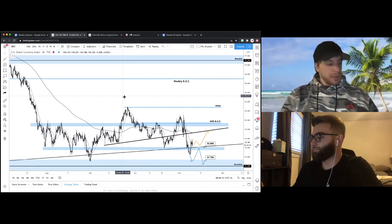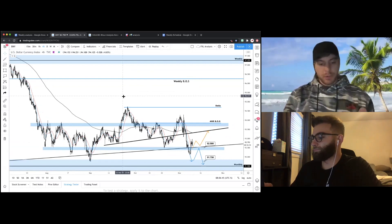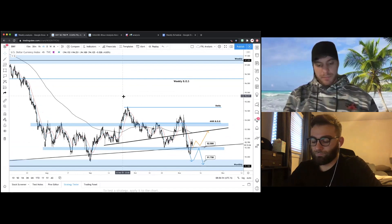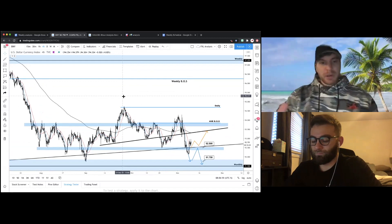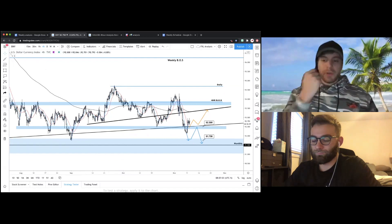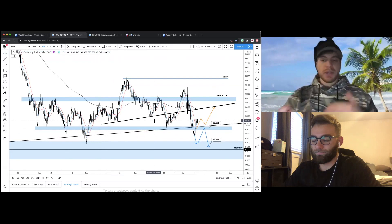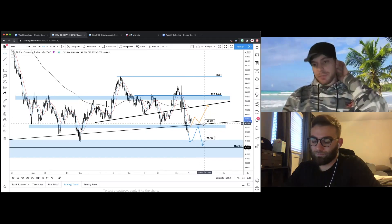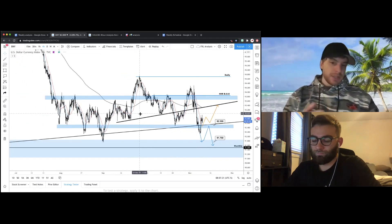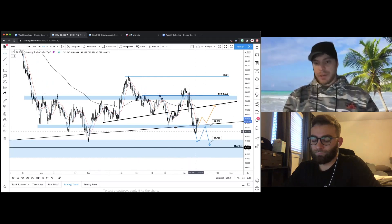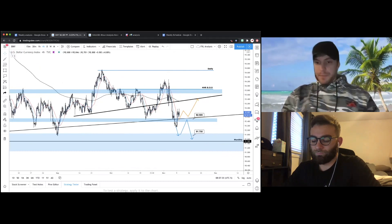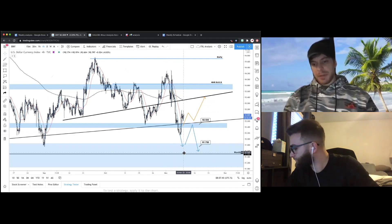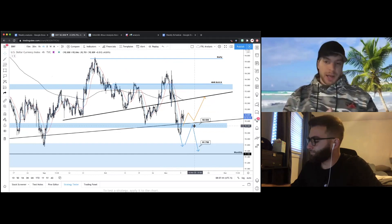Definitely bearish on the daily and weekly time frames. On the four-hour, we need to see where price is going. As long as it remains within this range, conviction is limited. You could play trades within the range — buy support, sell resistance — but there is more risk, so I'd recommend waiting for a break of the range before committing.